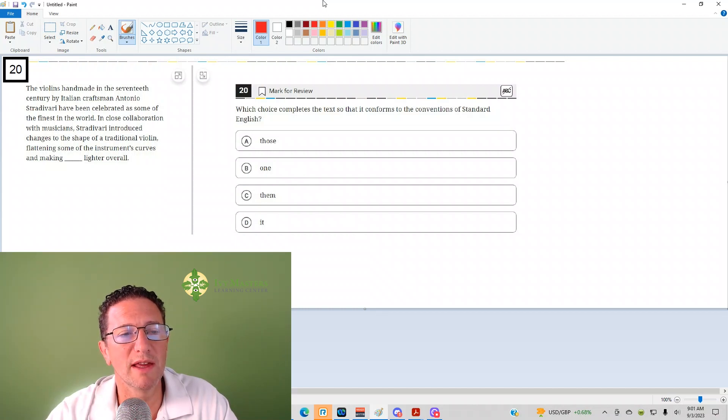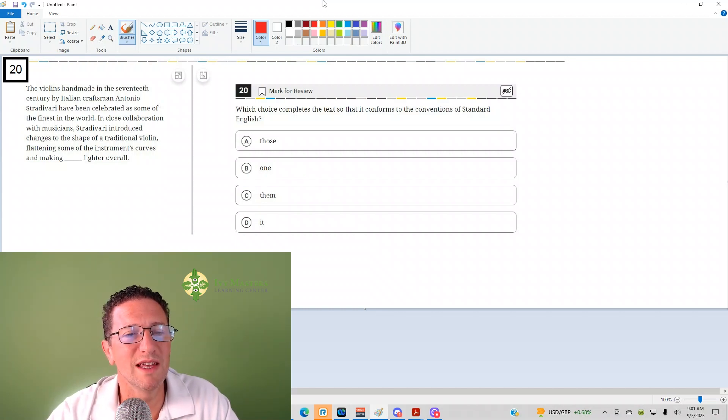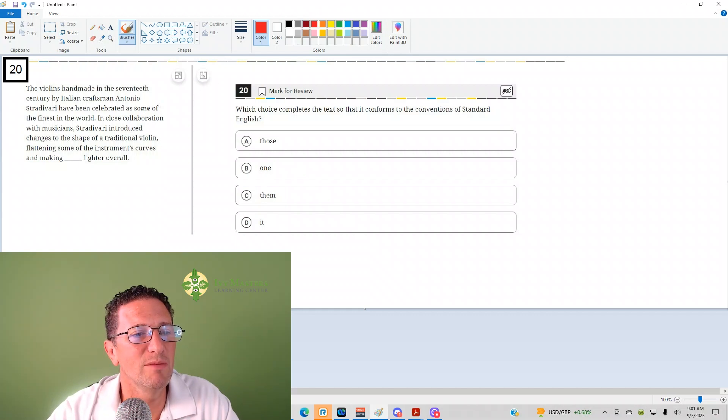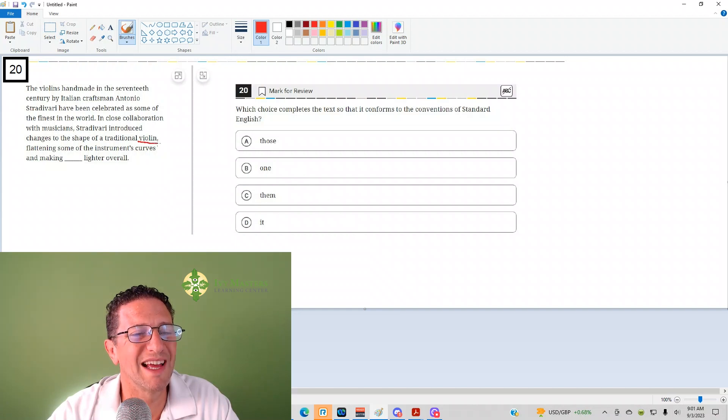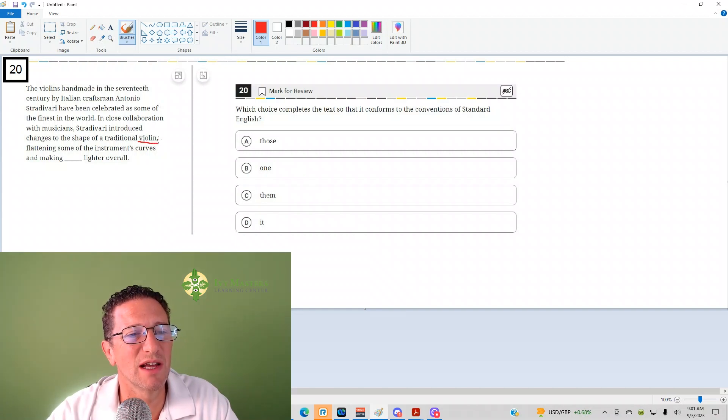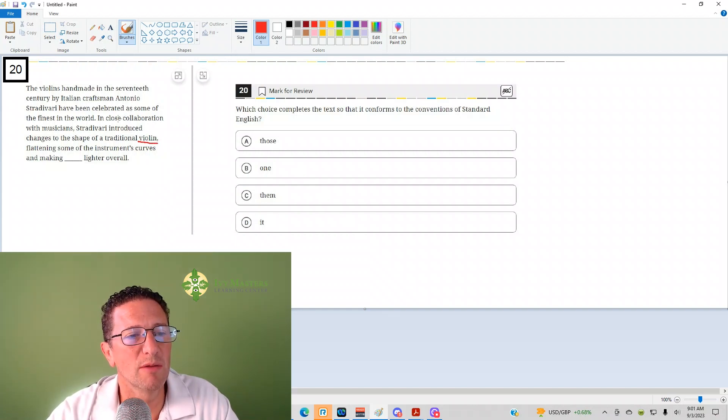So what would fit the blank? What's the antecedent that would fit the blank? It seems to me it would be, what would be made lighter overall? The violin. Notice it does not say violins, it says violin.